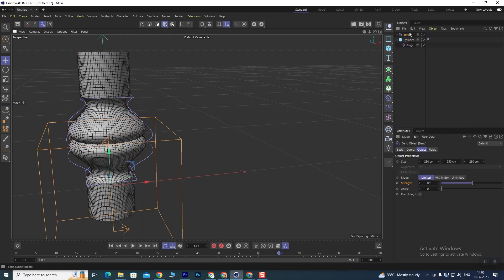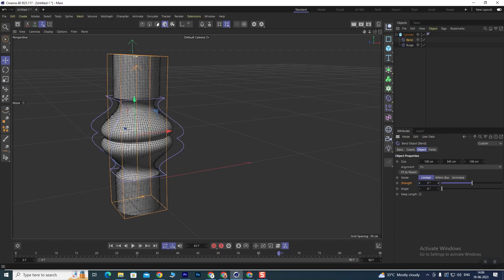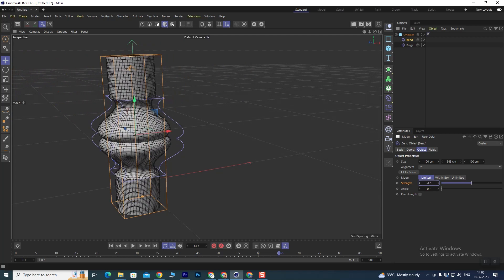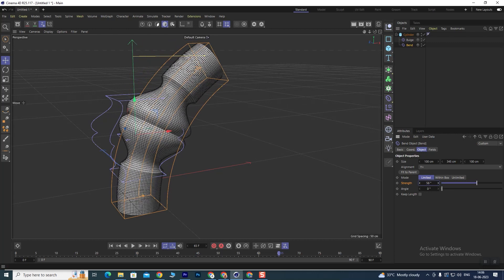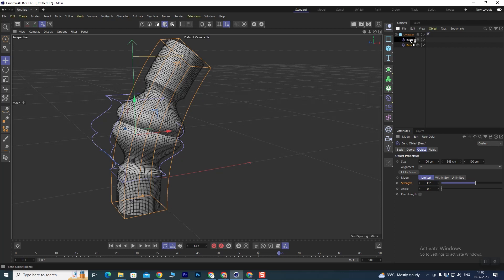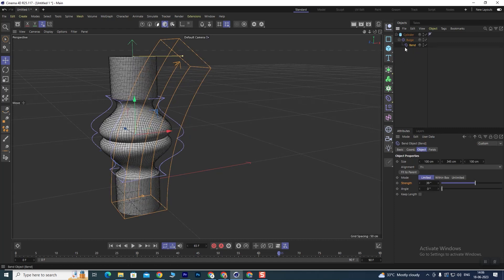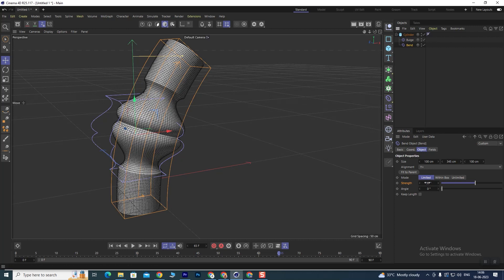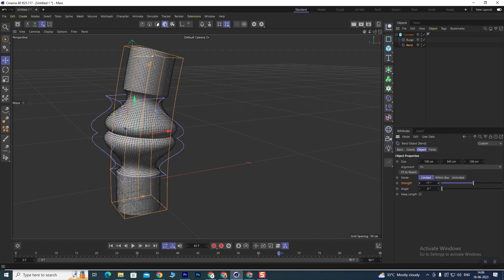Now if we put a Bend modifier on it, we can add a Bend here. We have added the Bend modifier and will fit it to parent. If I increase the strength value, you can see it works like this because the Bend is working on the cylinder. If we put the Bend below the Bulge in the stack, it will work correctly. You have to keep the order proper — this way you can use multiple deformers together.